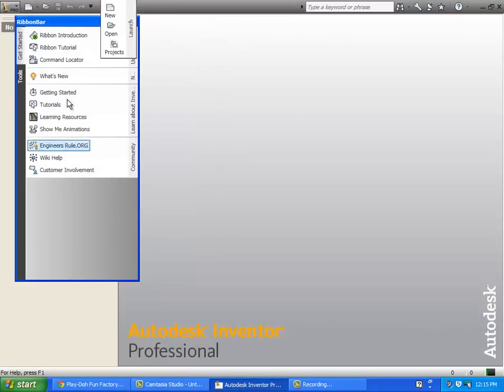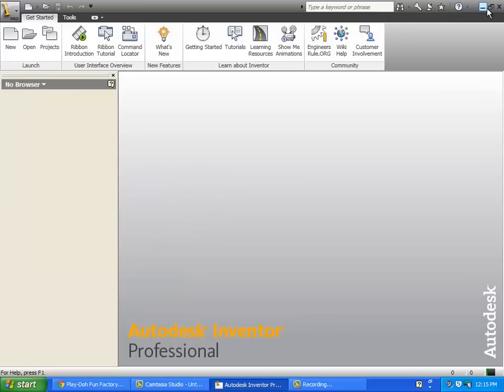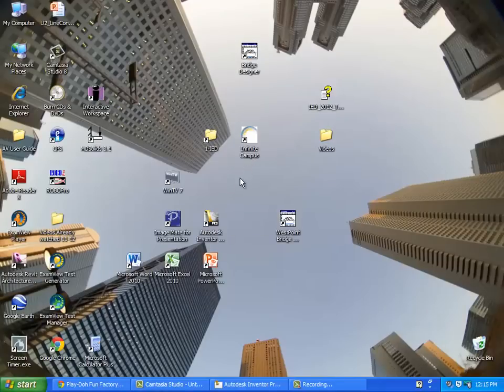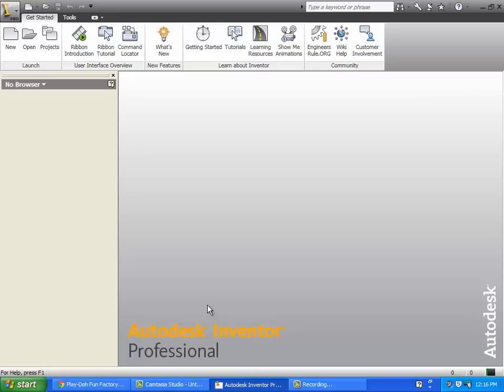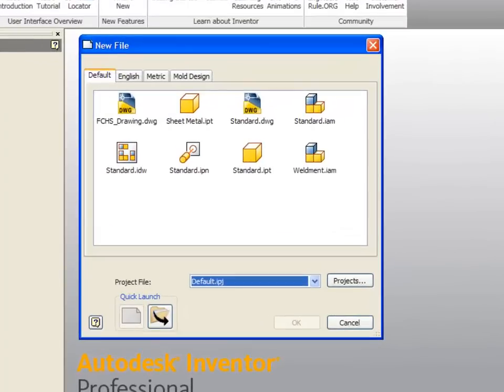Autodesk Inventor, the icon on the desktop looks like a big capital I. When you open it up, the first thing we're going to do to get started is click on new for a new project. About eight possibilities come up, different kinds of projects that you can do in Inventor.